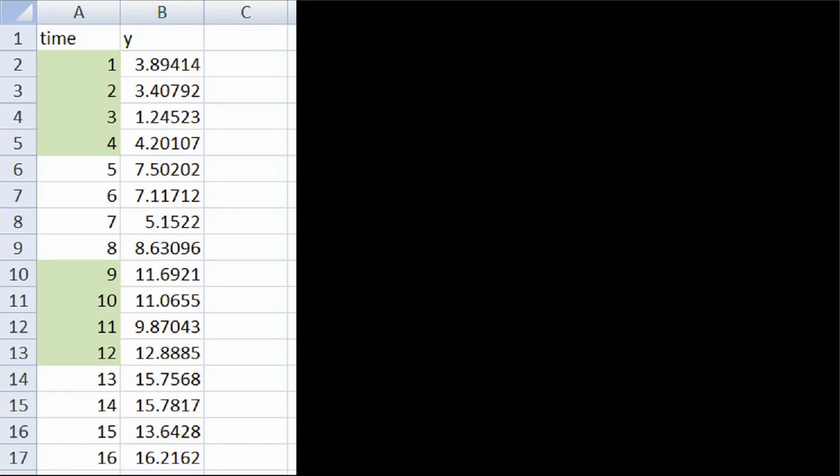The data we have here has the first column which is time, going from 1 through 16. The green just indicates the years. So 1 through 4 is going to be quarter 1, quarter 2, quarter 3, quarter 4 — and that's going to be in year 1. Then 5, 6, 7, and 8 is going to be the first, second, third, and fourth quarter of year 2, and so on.